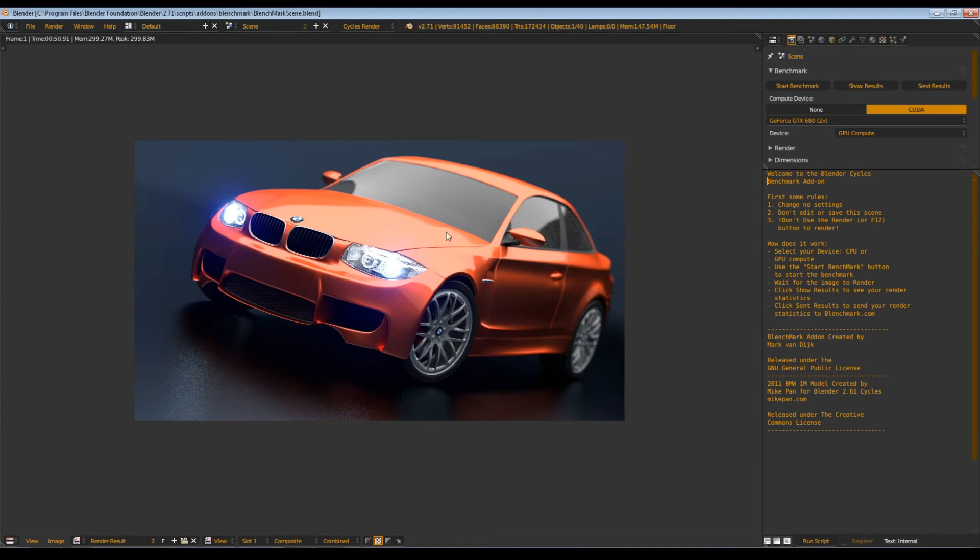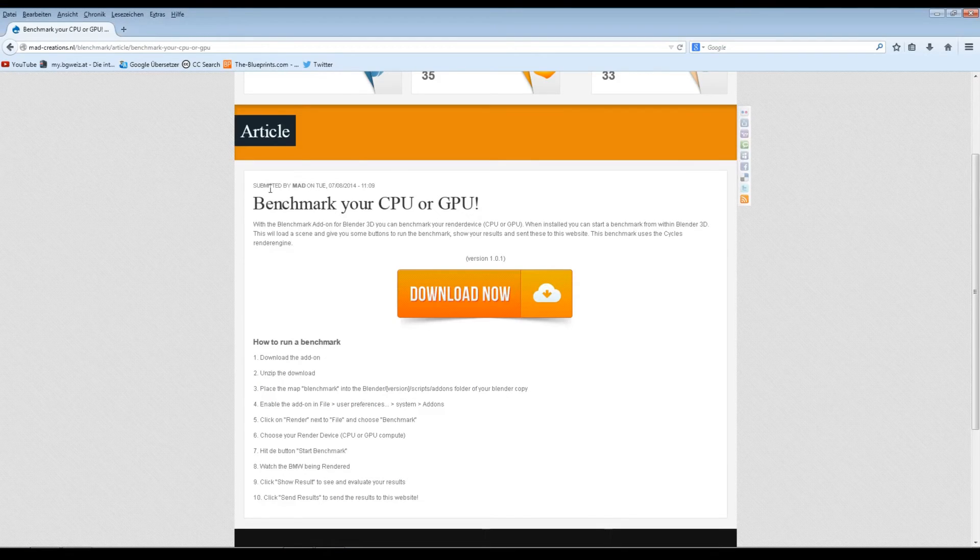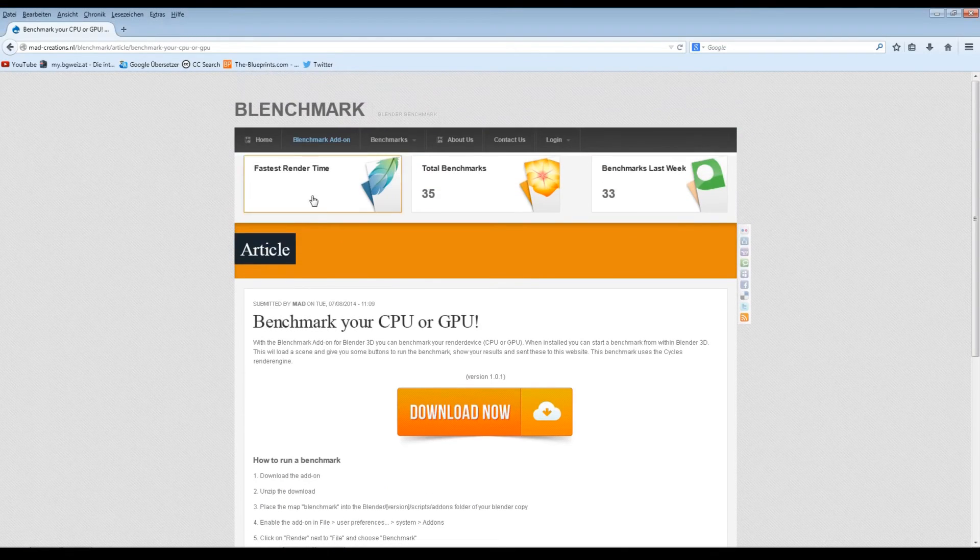Make sure you close any video editing programs and everything else. You see it took now 50 seconds. If I want to submit that result I can say Send Result and then it will appear somewhere on the site.